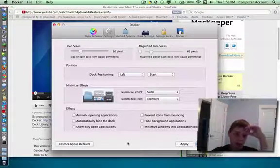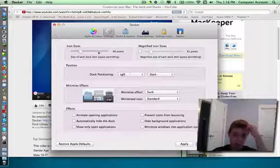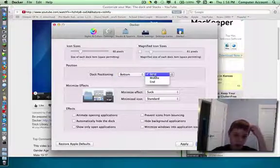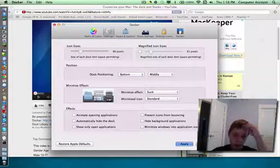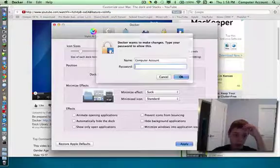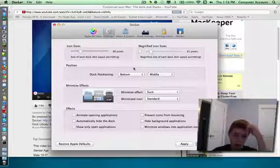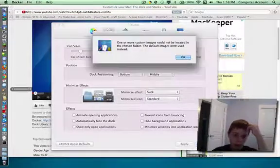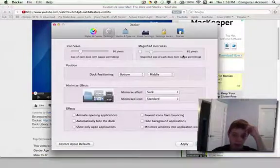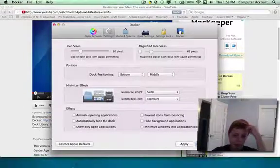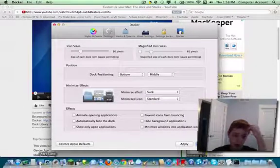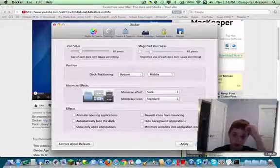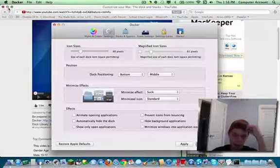But I don't like that. So bottom middle, apply. Okay. And it does get rid of your thing. So the default image was restored, but I'm going to undo that.